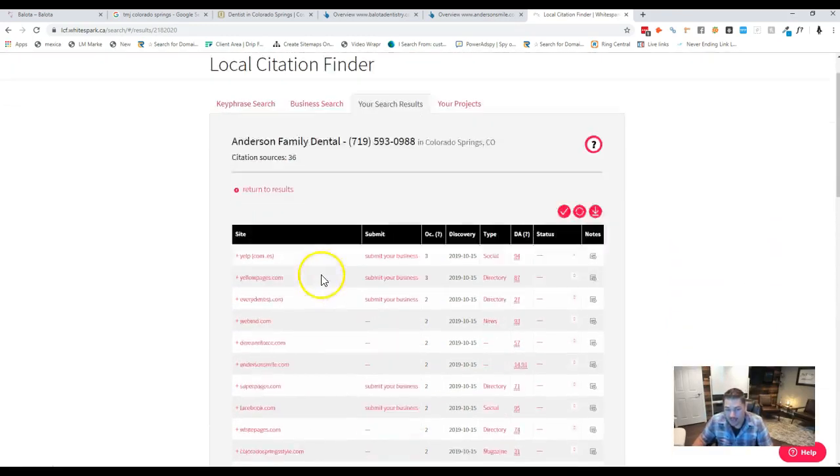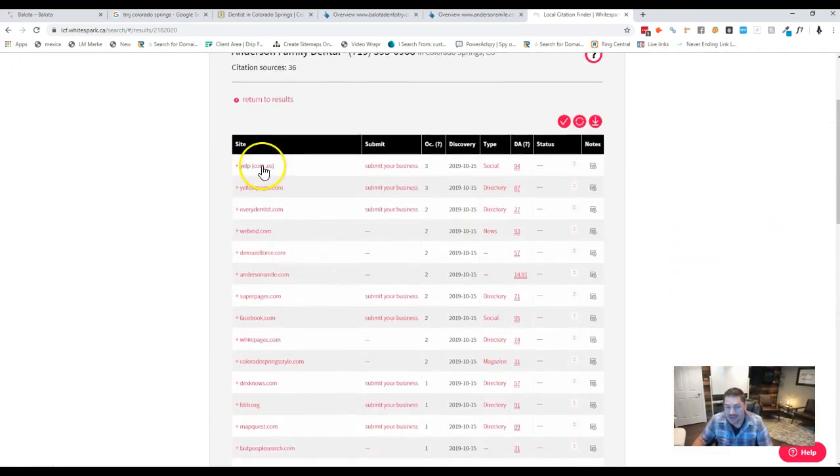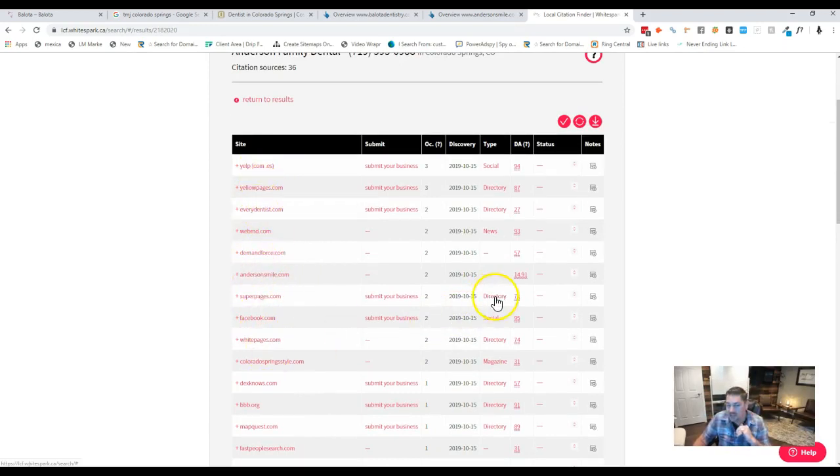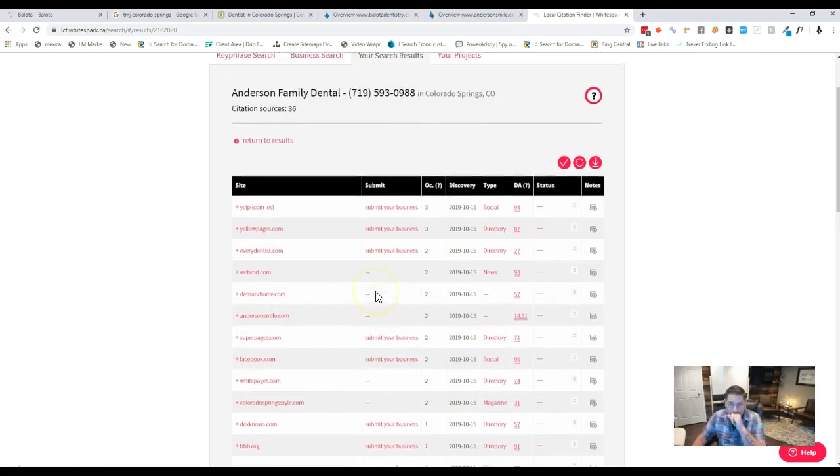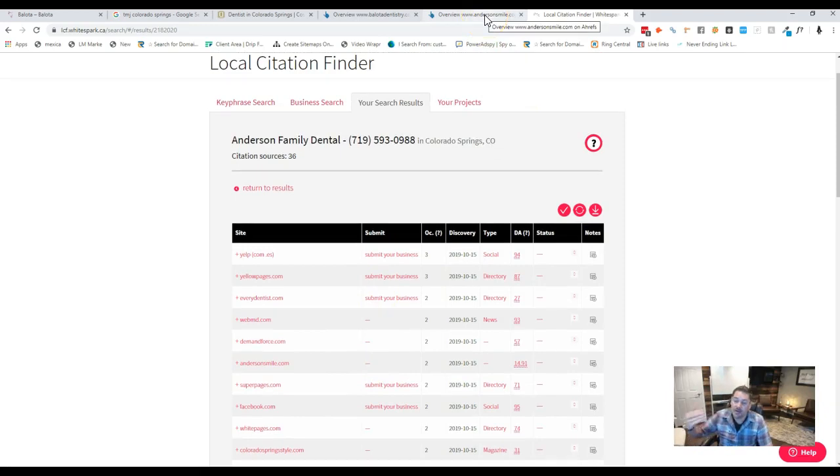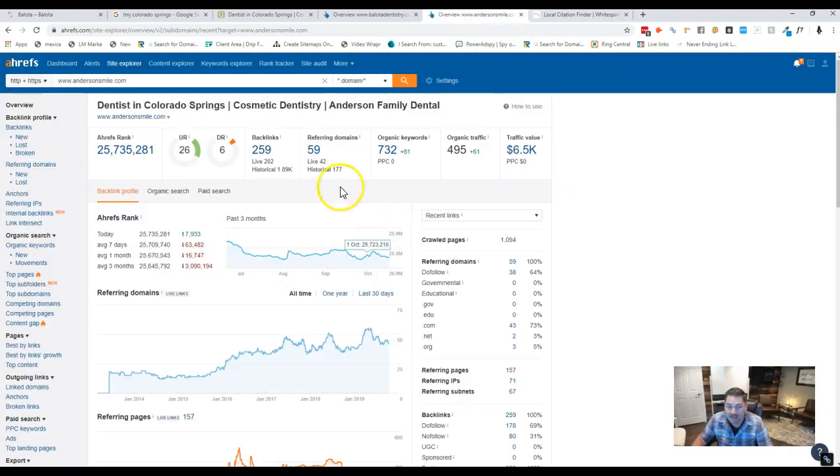I got a couple of cool tools, obviously, right here. This one's whitespark.ca. It's really cheap, 15 bucks a month, but it allows me to see all the citations so I can go out and actually submit your business to them as well. That way we're matching the competitors, but we don't want to stop there. We want to just add more and more to really beat them out.